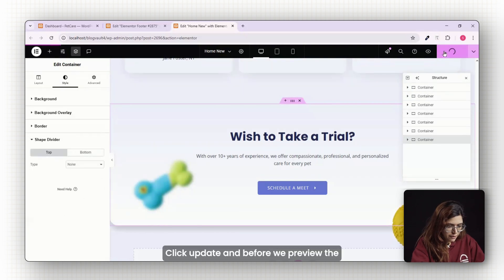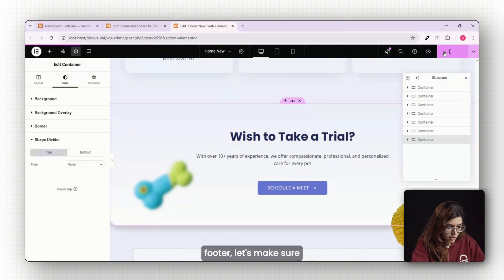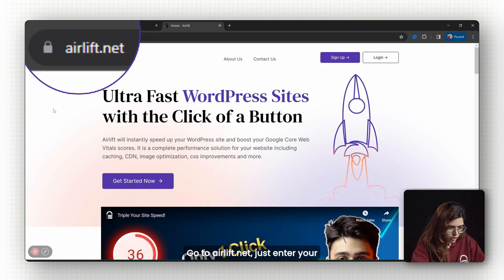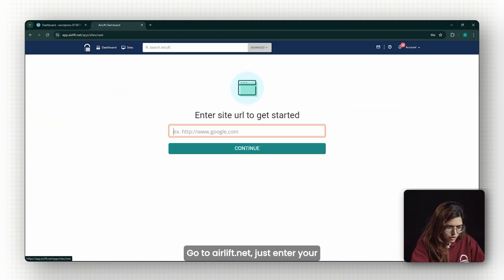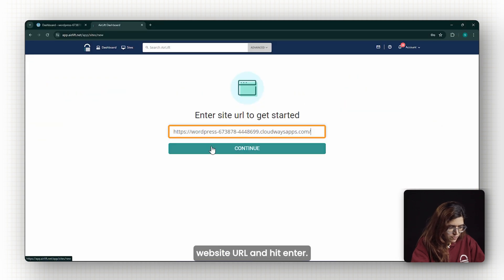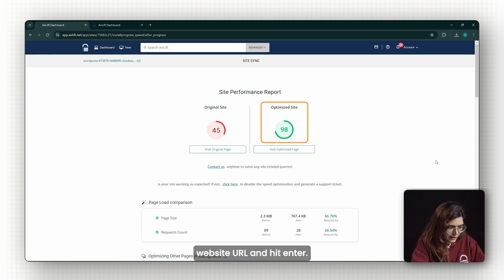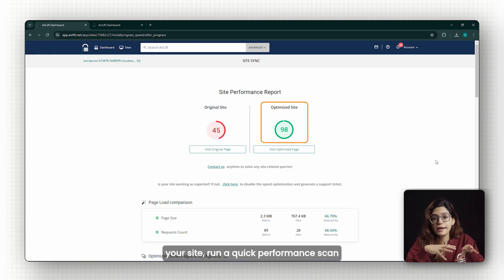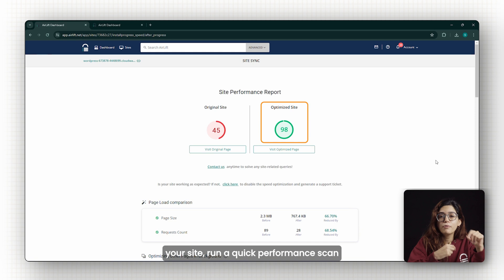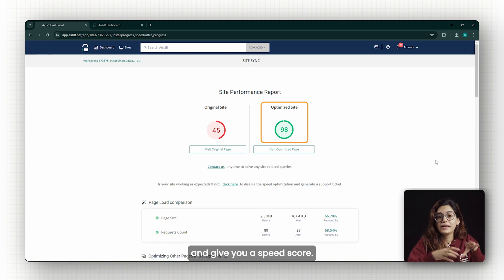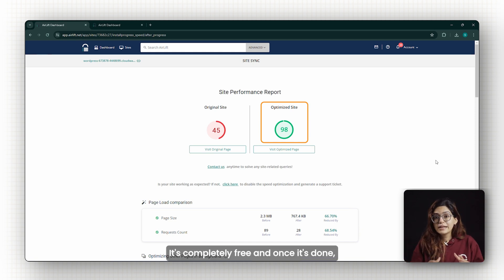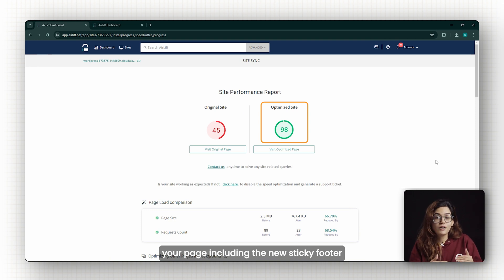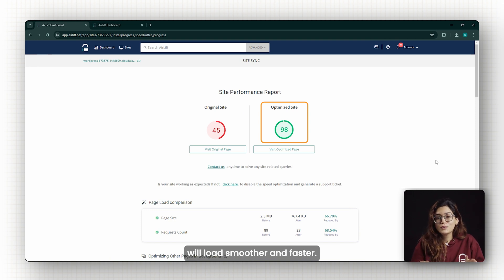Click update and before we preview the footer, let's make sure your site is running smoothly. Go to airlift.net. Just enter your website URL and hit enter. Airlift will automatically connect to your site, run a quick performance scan and give you a speed score. It's completely free and once it's done, your page including the new sticky footer will load smoother and faster.